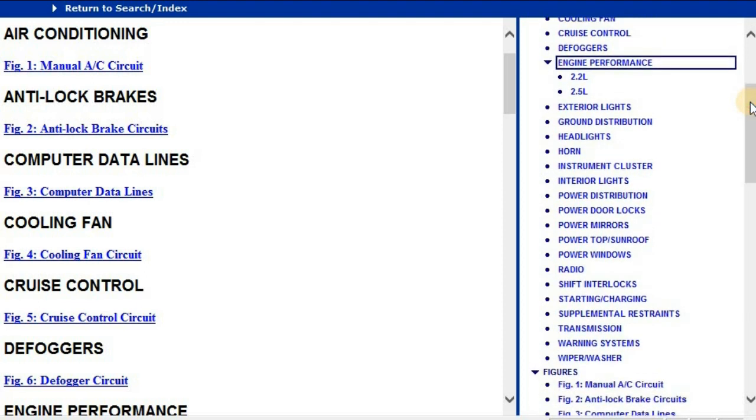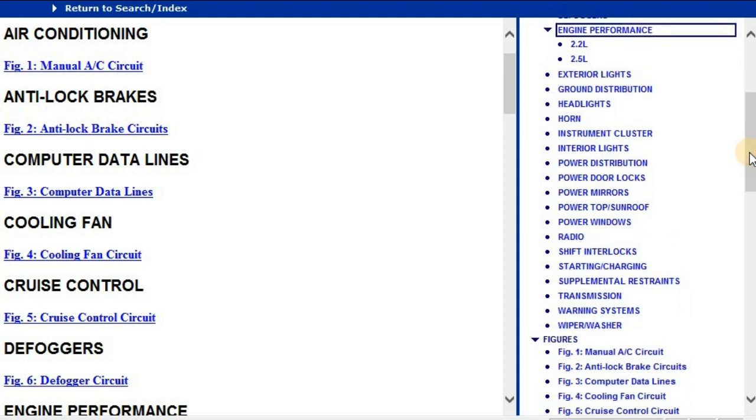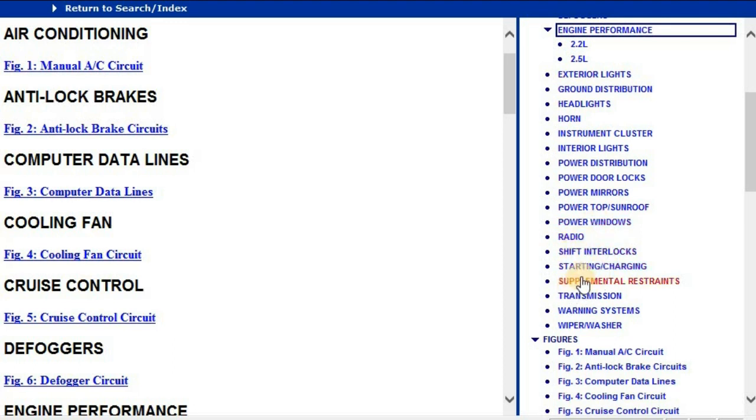And below that, you are going to see the rest of the other diagrams which are connected to the power windows, radios, shift interlocks, transmission, warning systems and wiper and washer.